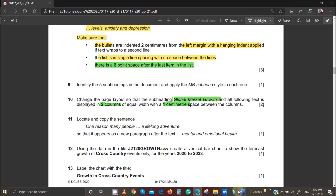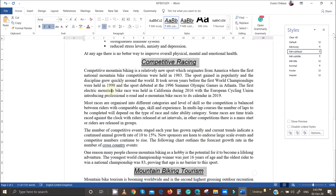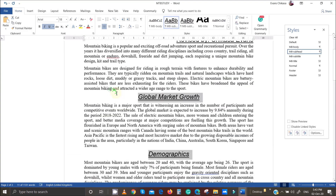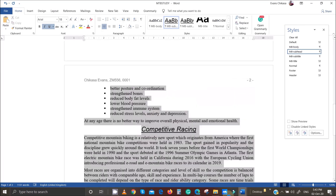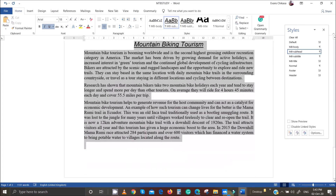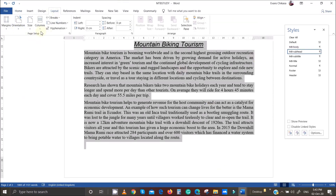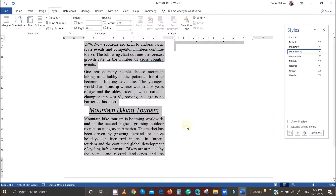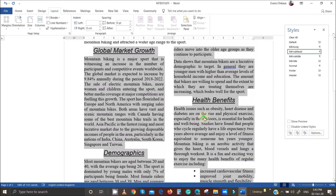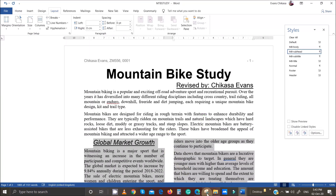So 'Global Market' is this one here. Select it, go all the way to the end of the document, then go to Layout, then Columns, then More Columns. Choose two columns and set the spacing to one centimeter apart. That looks good.